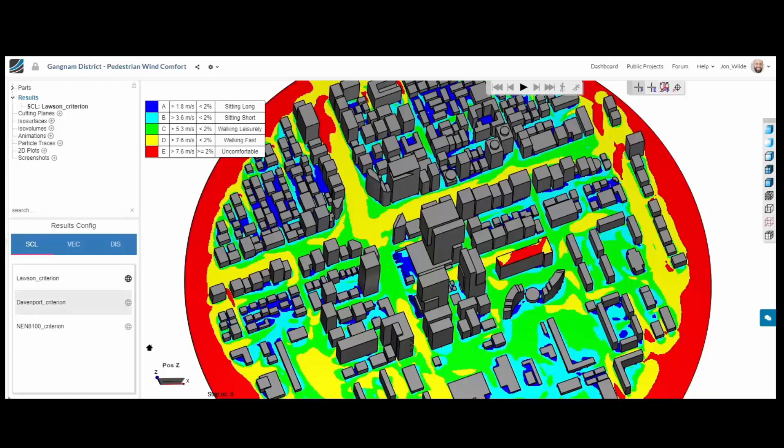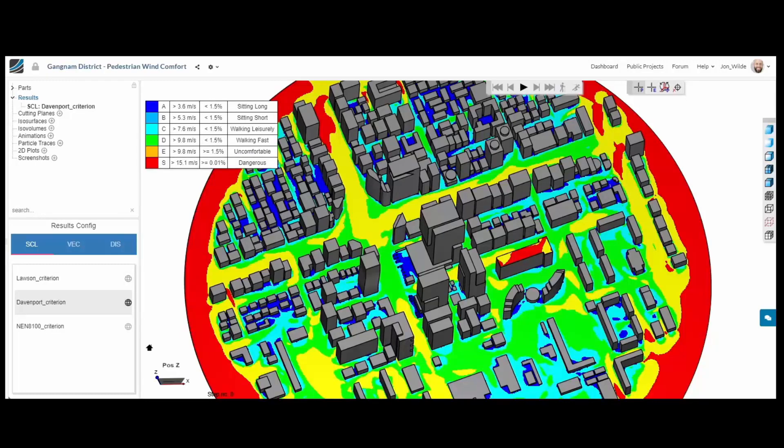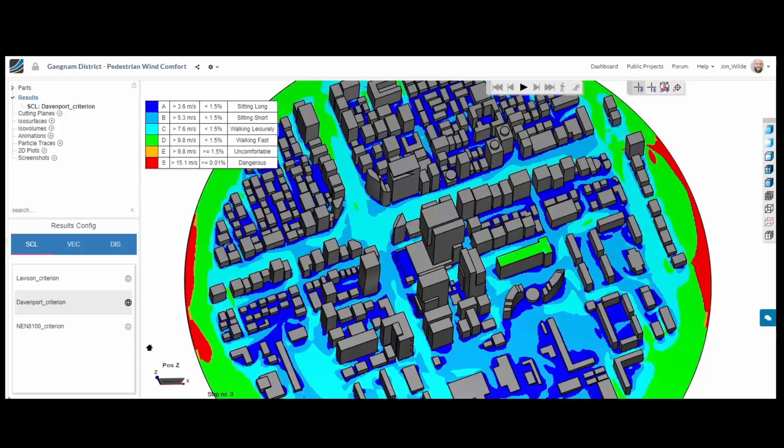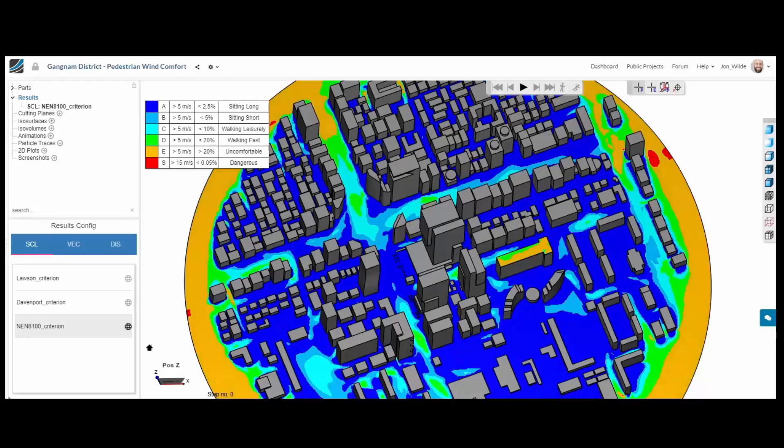Here I am showing the Lawson criteria but we also have immediately available the Davenport and NEN standards. We can simultaneously see the result on the roof terrace as well as the ground.